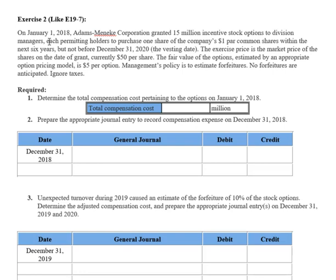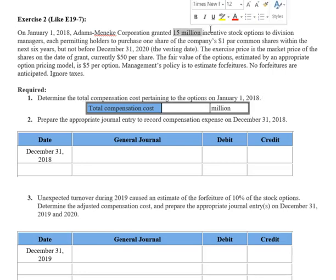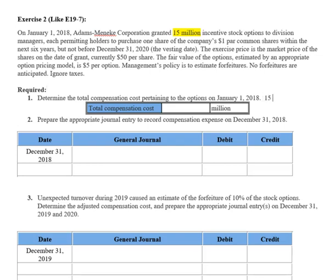The fair value of the options, estimated by an appropriate option pricing model, is $5 per share. We're not going to look at how they calculate that $5 — that is given to us. Management's policy is to estimate forfeitures; no forfeitures are anticipated as of 2018. Ignore taxes. So first, we find our total compensation expense. We're granting 15 million shares, so we take that 15 and multiply it by the option price from the option model: 15 times 5 gives us a total compensation expense of $75 million.